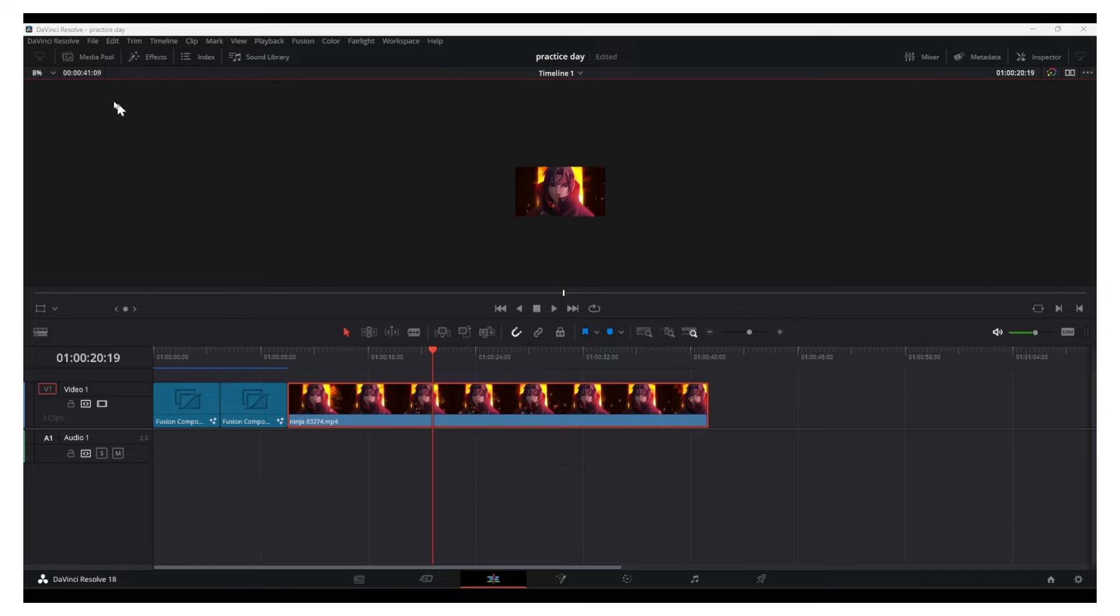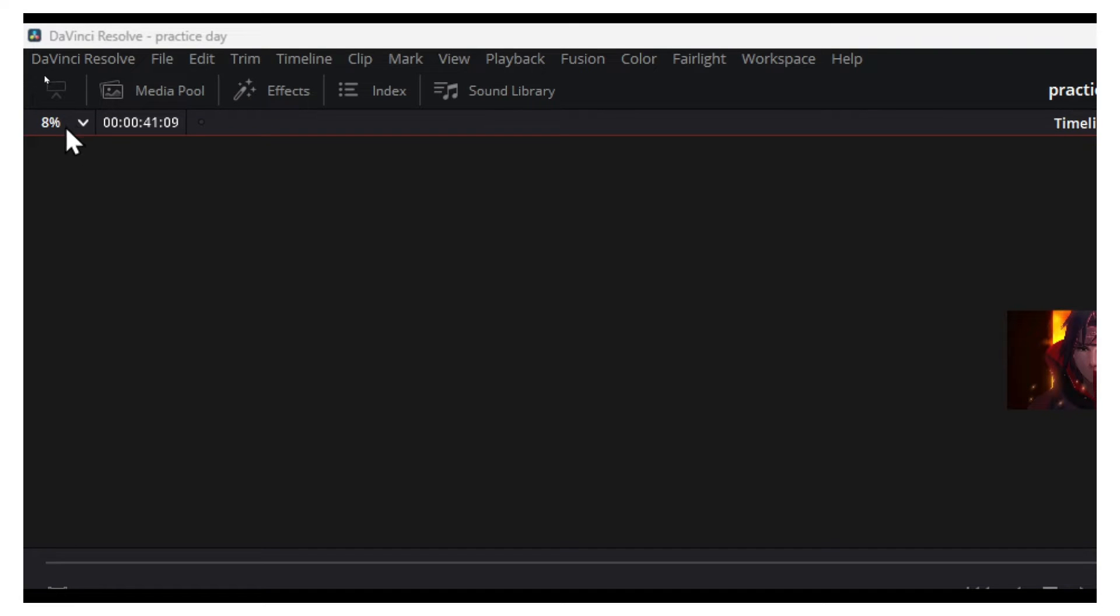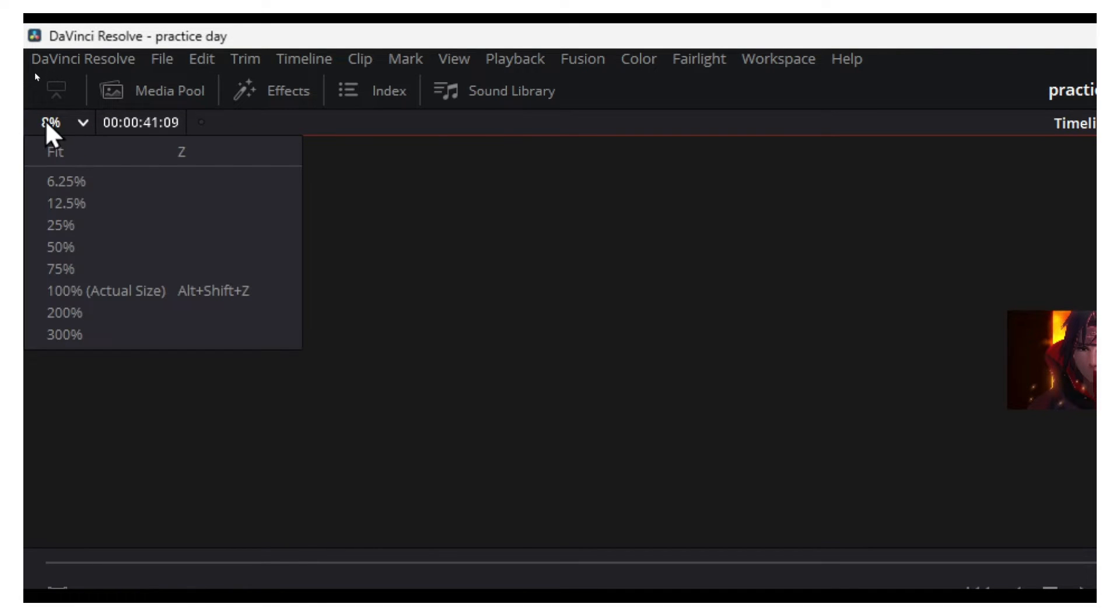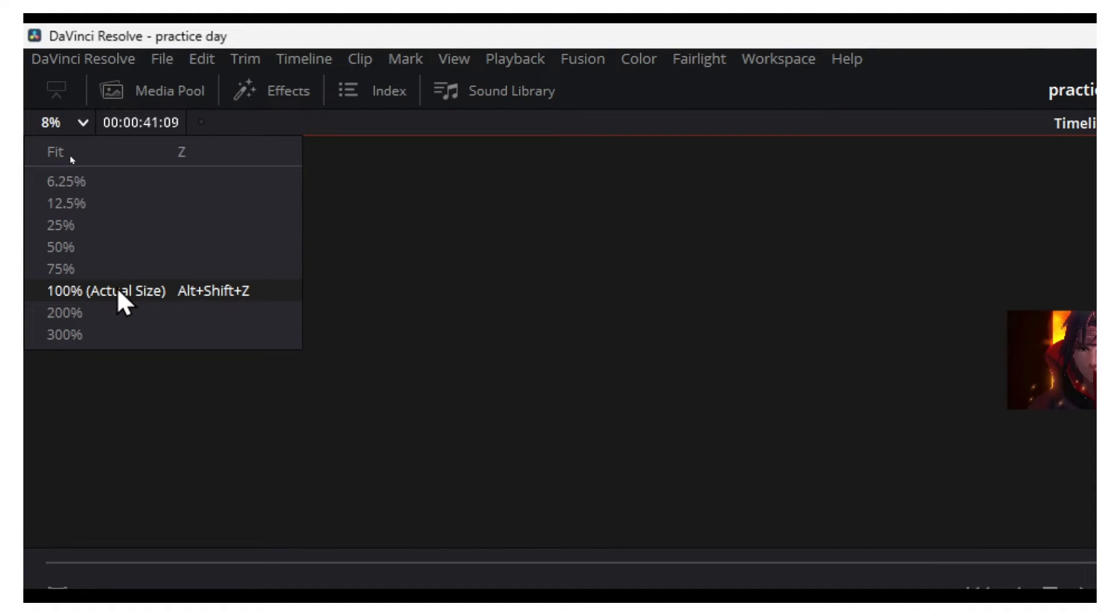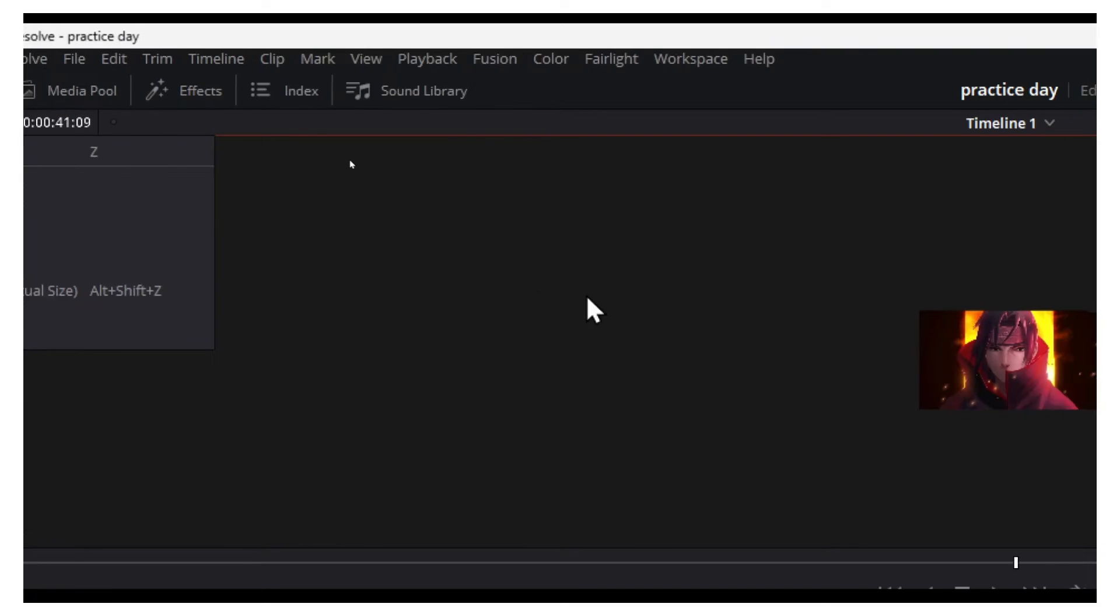So what you got to do is very simple. Head over here and look for this—this is pretty much the zoom. If you click here on actual size, you can also use the shortcut. I usually use the shortcut Alt-Shift-Z.